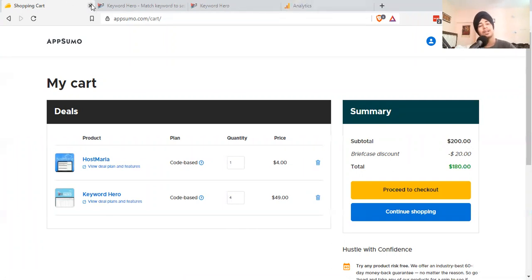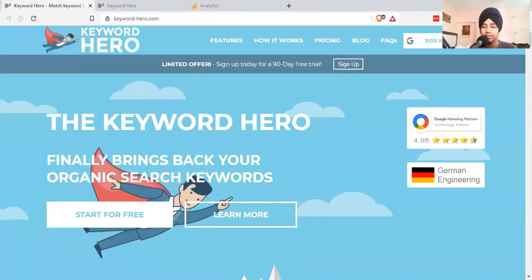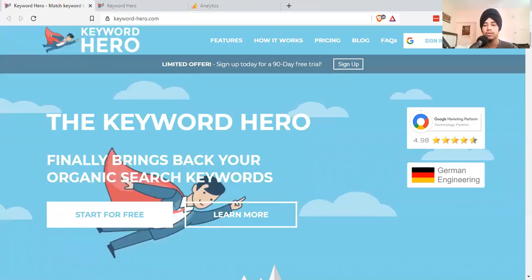That's all about Keyword Hero. If you're someone who is very aggressive or active when it comes to SEO performance, I highly recommend you have this particular tool. It's a no-brainer. You can check it out using my affiliate link given in the description. Thank you so much for watching.